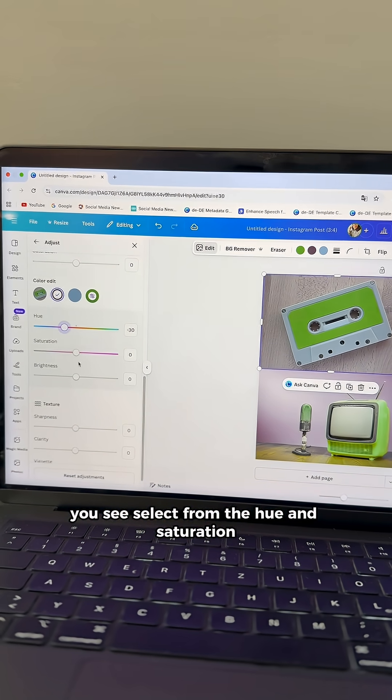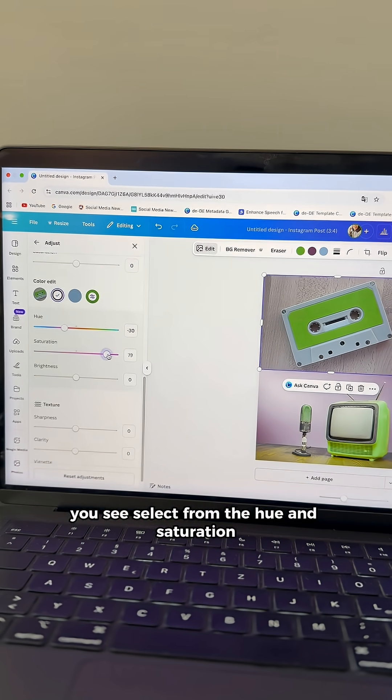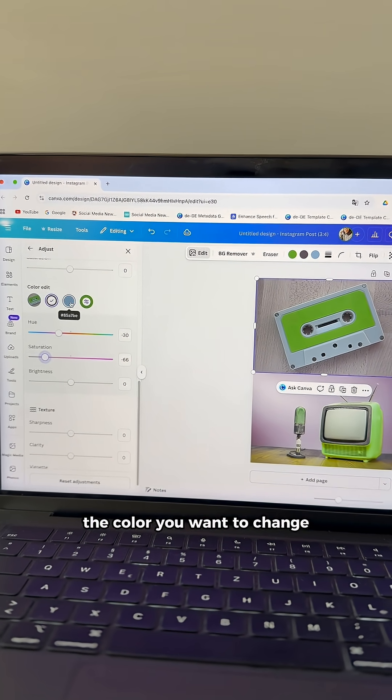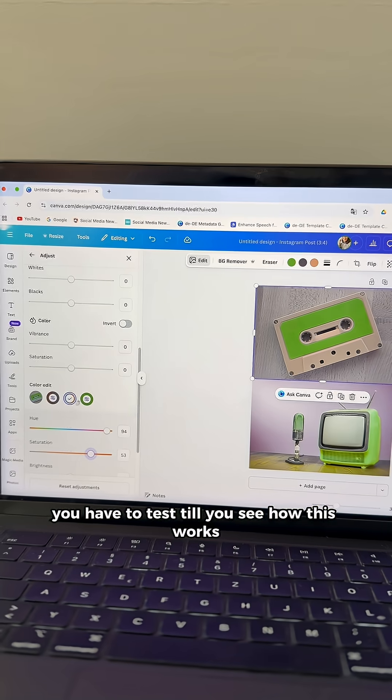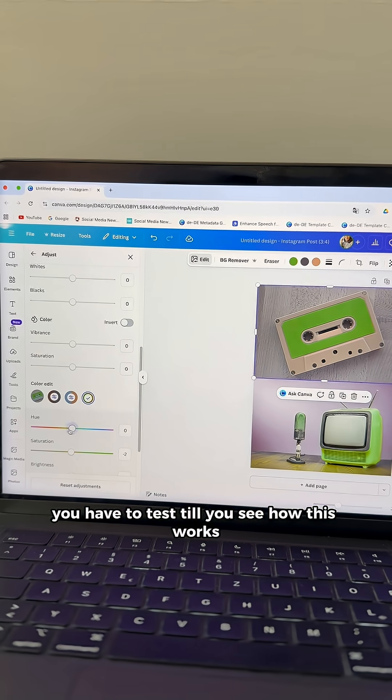Select from the hue and saturation the color you want to change. You have to test till you see how this works.